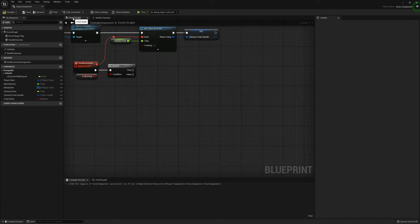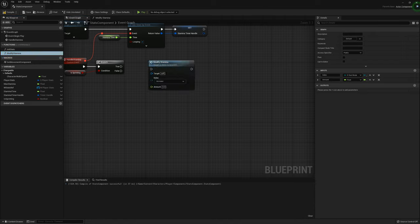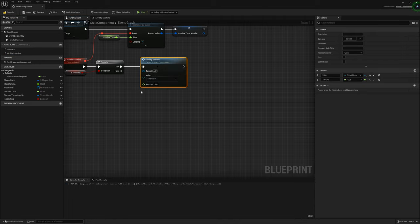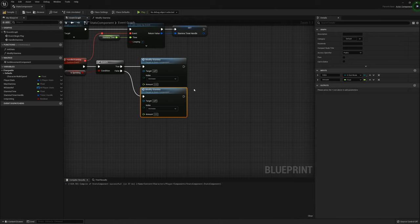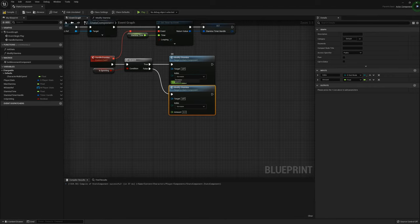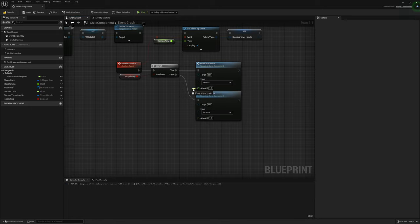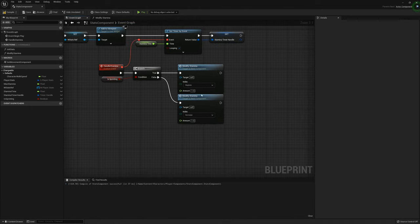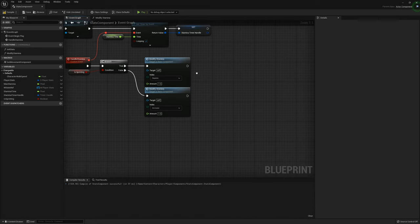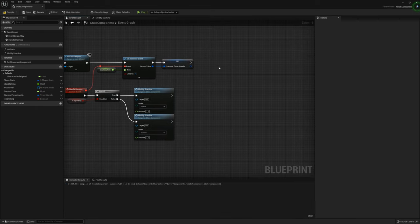Head back to the event graph. Now we're going to get the Modify Stamina and plug that into the true and the false — Ctrl+W to duplicate. From there we're going to get Deplete if the player is currently sprinting; if not, Increase. For the current default value we're just going to set it to 1, but you can change this value at any time. You could also set this to a variable so you can change it during runtime rather than have it hardcoded.